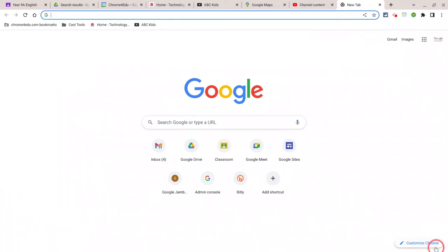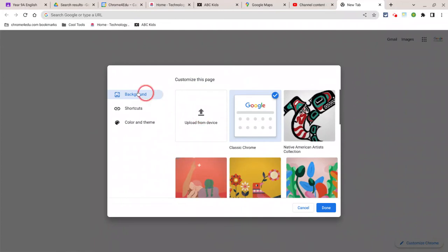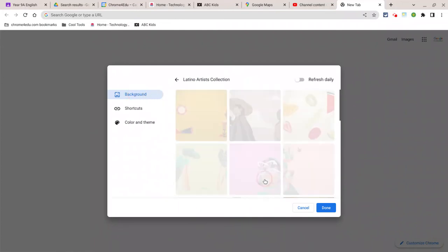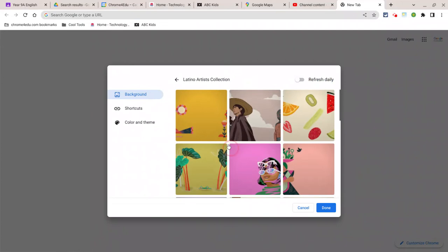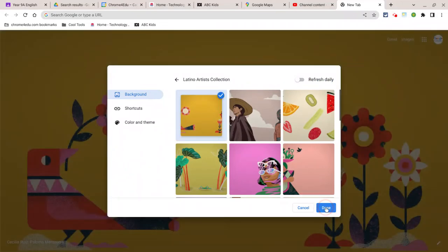Go to the bottom of the screen where it says Customize Chrome, and you can change a couple of things. You can change the background image. So, for example, I might choose maybe this picture here, and you can see the background image changes.